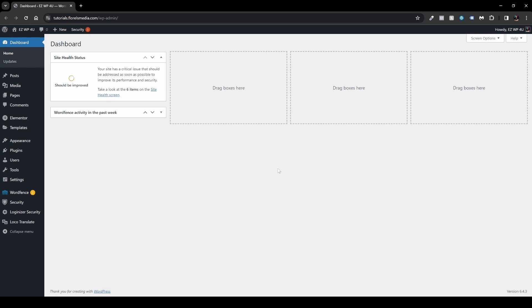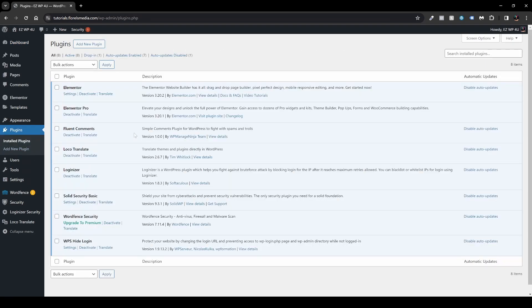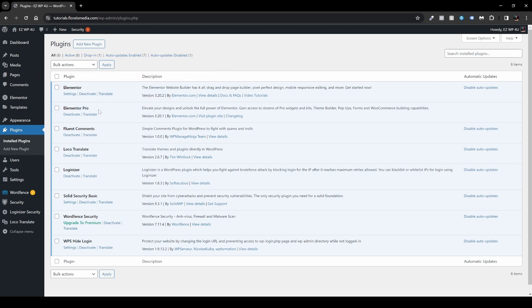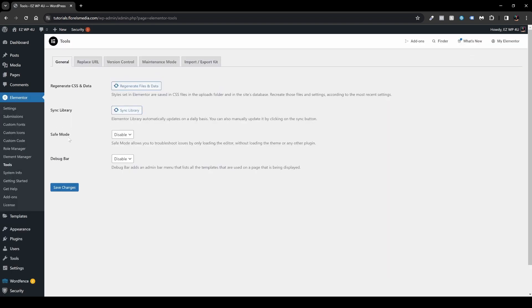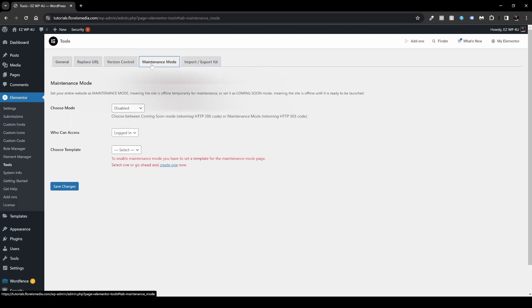Once you're in your WP Admin Dashboard, head over to your plugins and make sure that you have Elementor and Elementor Pro installed and activated on your website. Next, head over to Elementor, then head over to Tools, and go to Maintenance Mode.